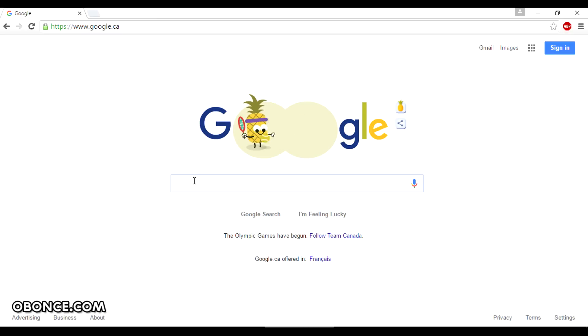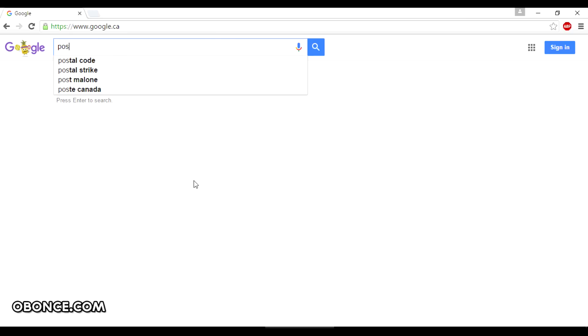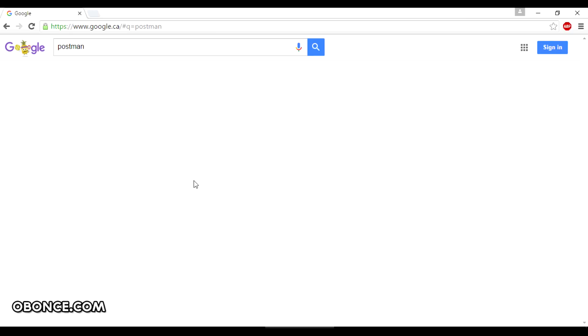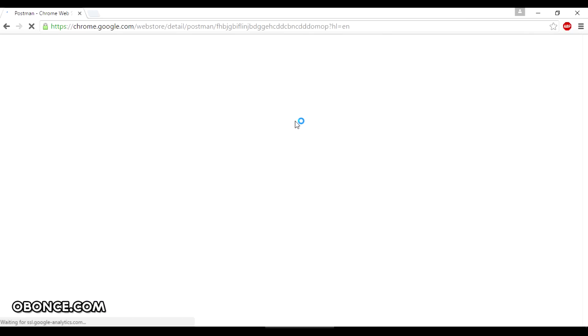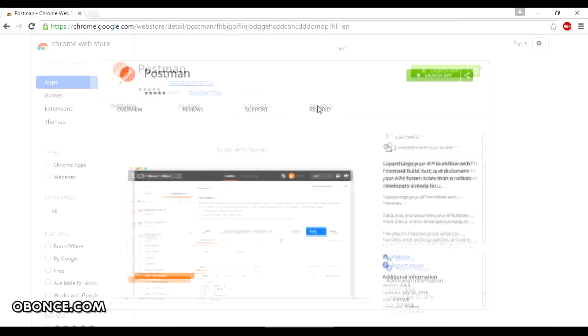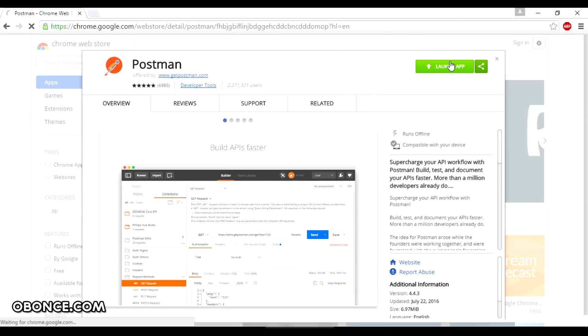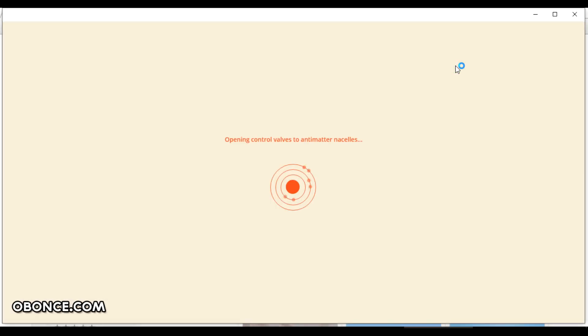So first of all you need to download Postman from Google Chrome extensions. I already have it installed so I'll just launch the extension.